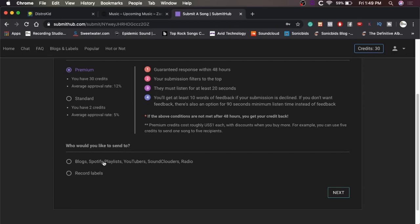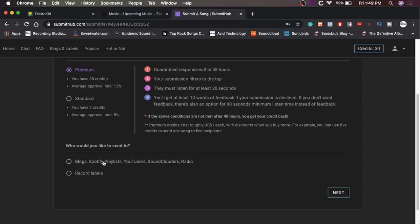And then who would you like to send to blogs, Spotify, playlists, YouTubers, SoundClouders, radio? Yes. I don't really want to send it to record labels because to be perfectly honest, for my solo stuff, I have no interest in being a touring act. For my bands, sure. So when I do this with my bands, then I'll definitely want to send it to some record labels, but just for my solo stuff, I'm not trying to get signed. So we'll skip that and we'll hit next.